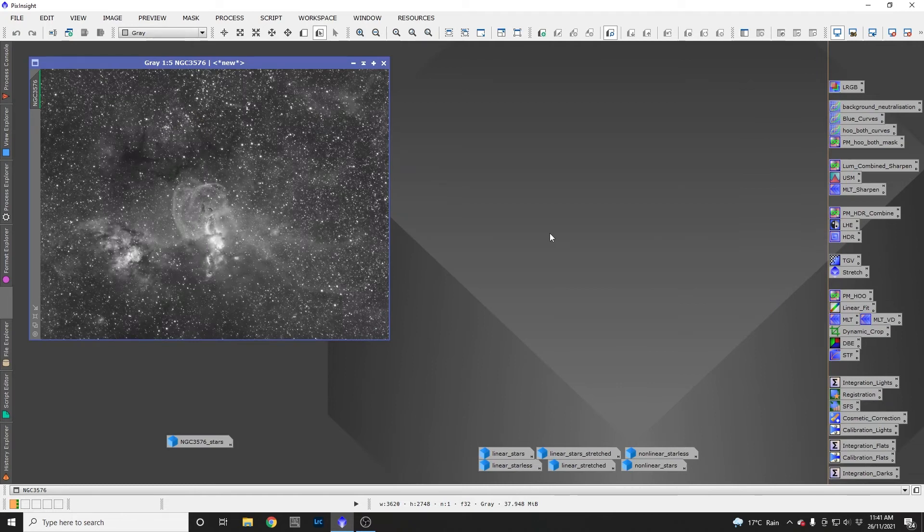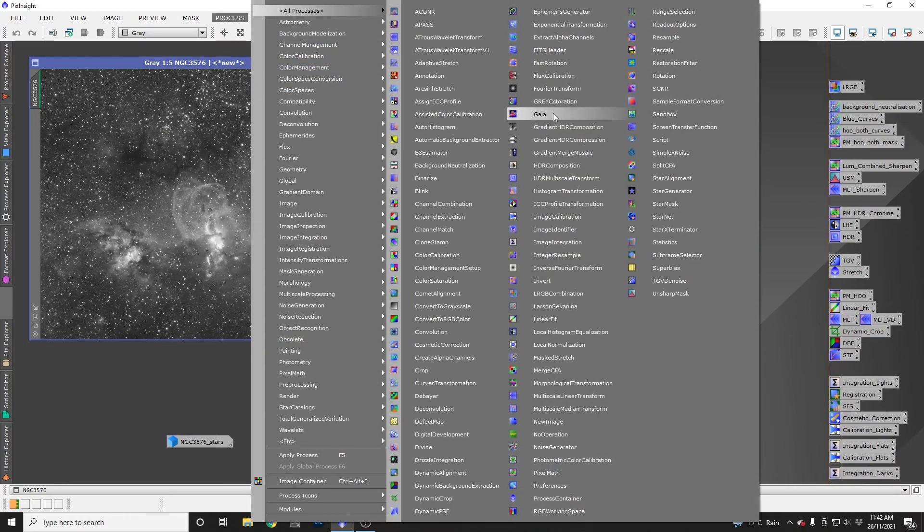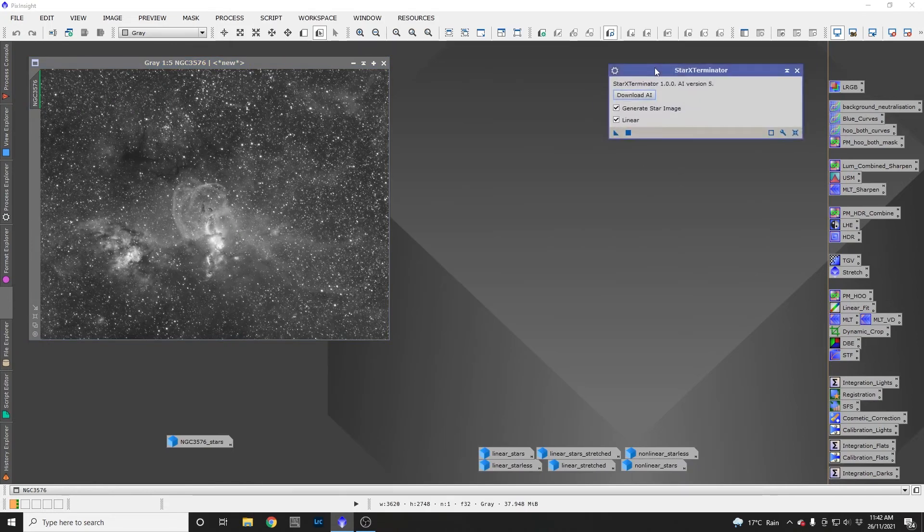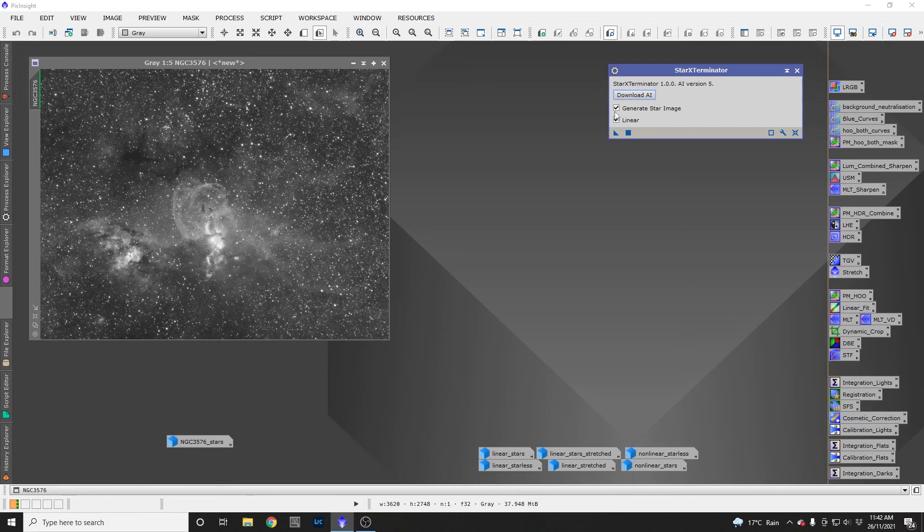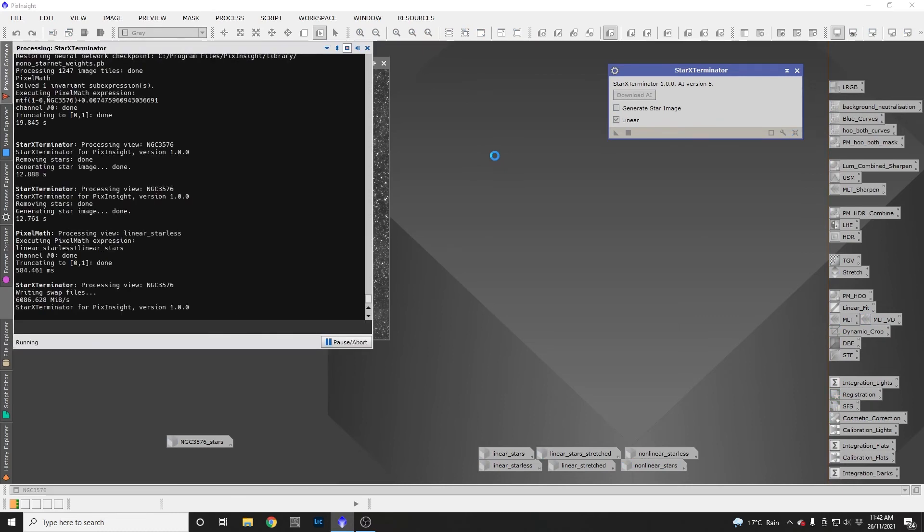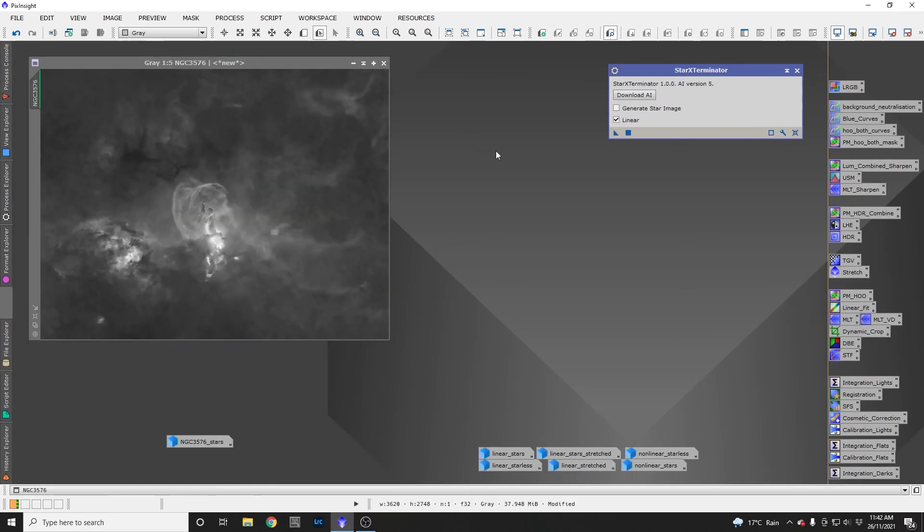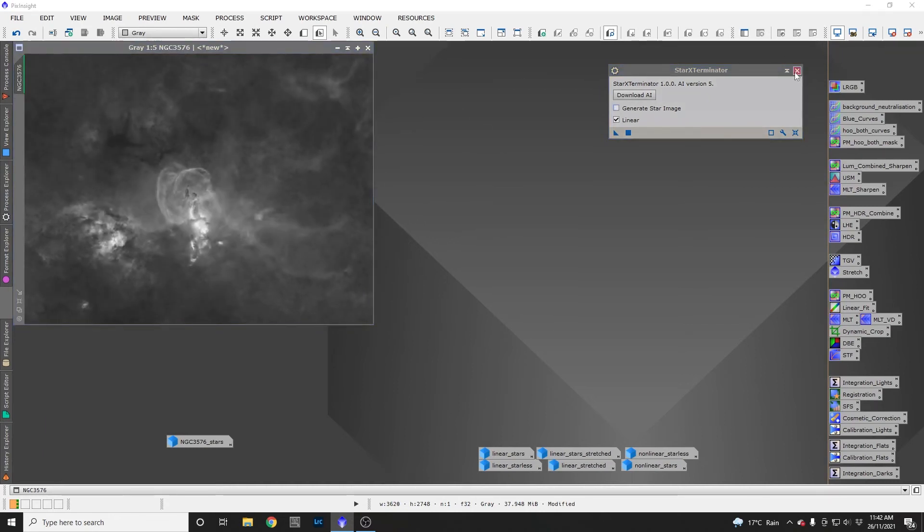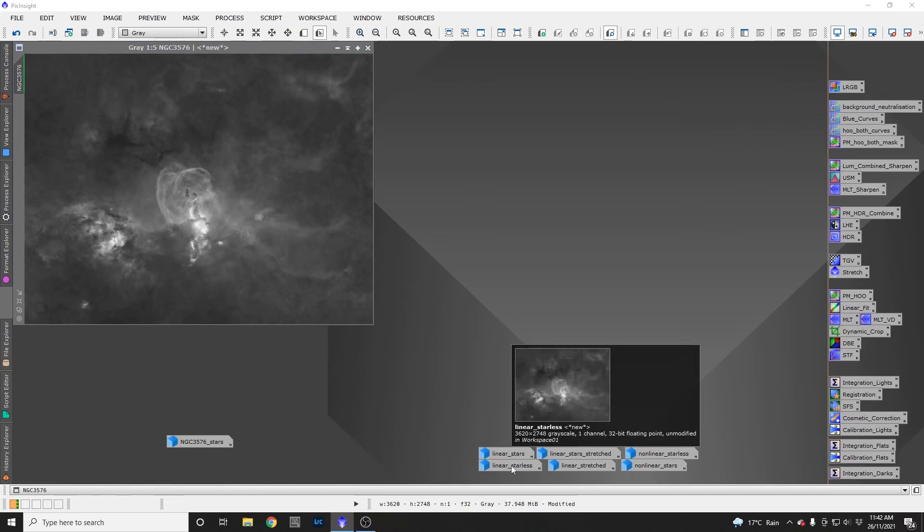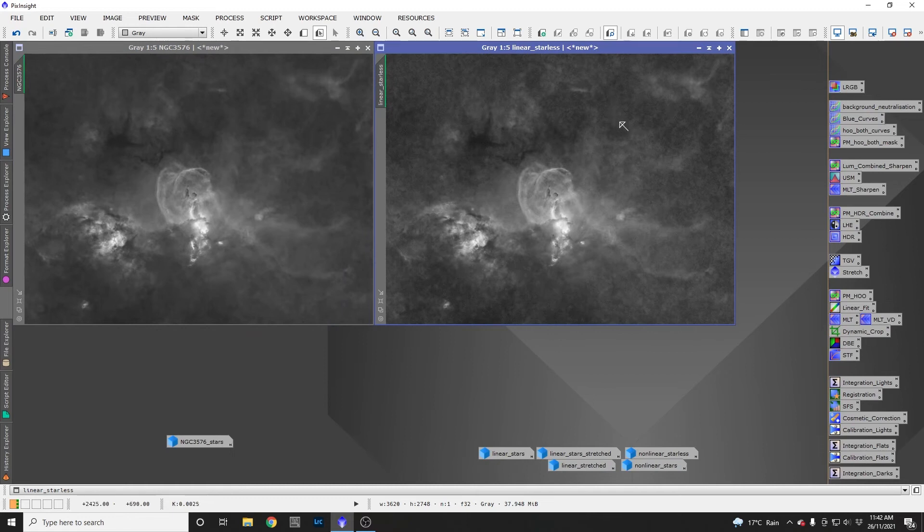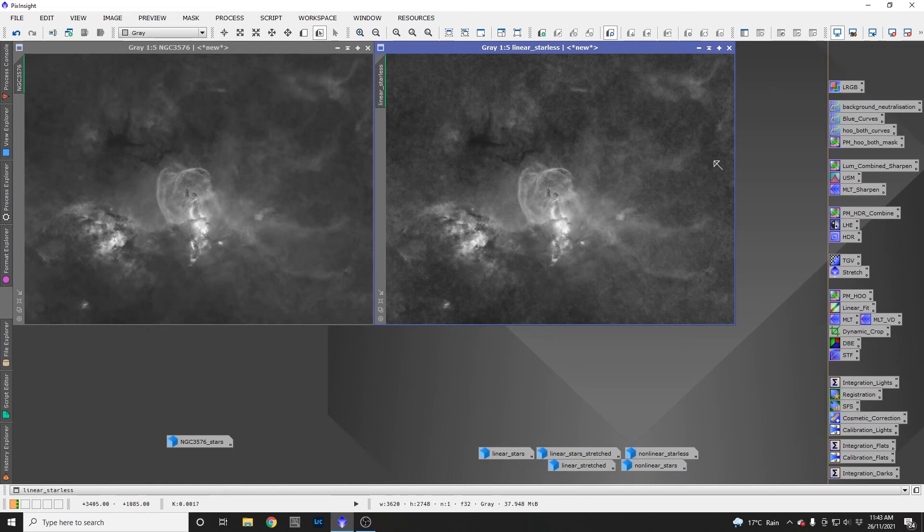The final thing I'll do is run Star Exterminator on this linear data. In my previous video I ran Starnet and Star Exterminator on non-linear data to be fair to them. But today we're working with linear Starnet, so it makes sense to try Star Exterminator on linear data. You need to tick linear data here. I'll run this in real time just to show you that Star Exterminator really is much quicker than Starnet. So there is my Star Exterminator starless image.